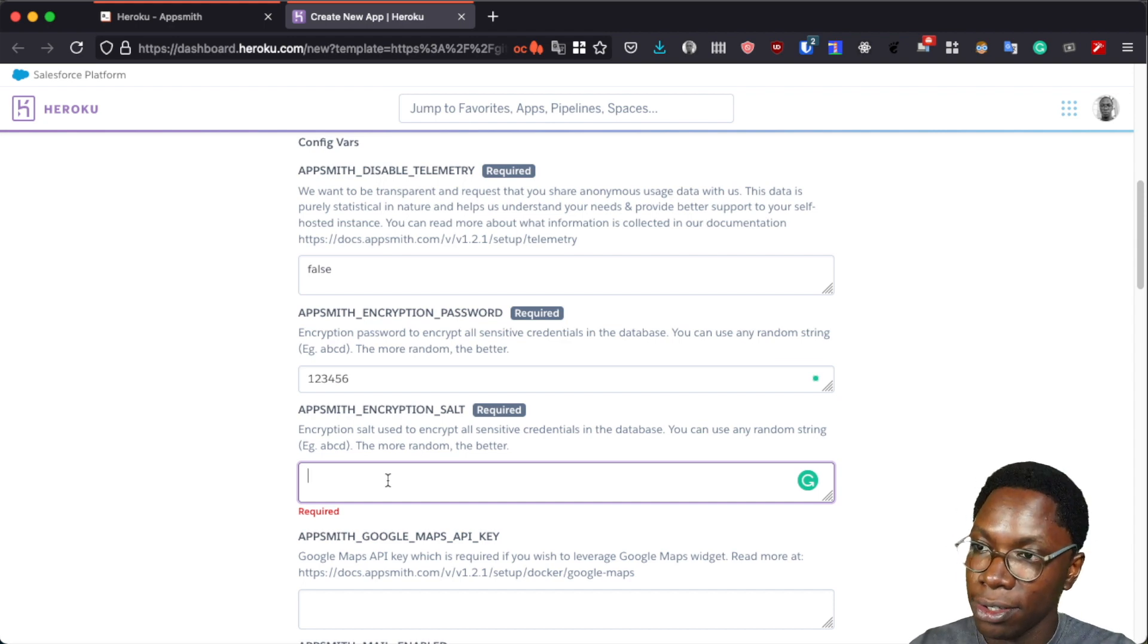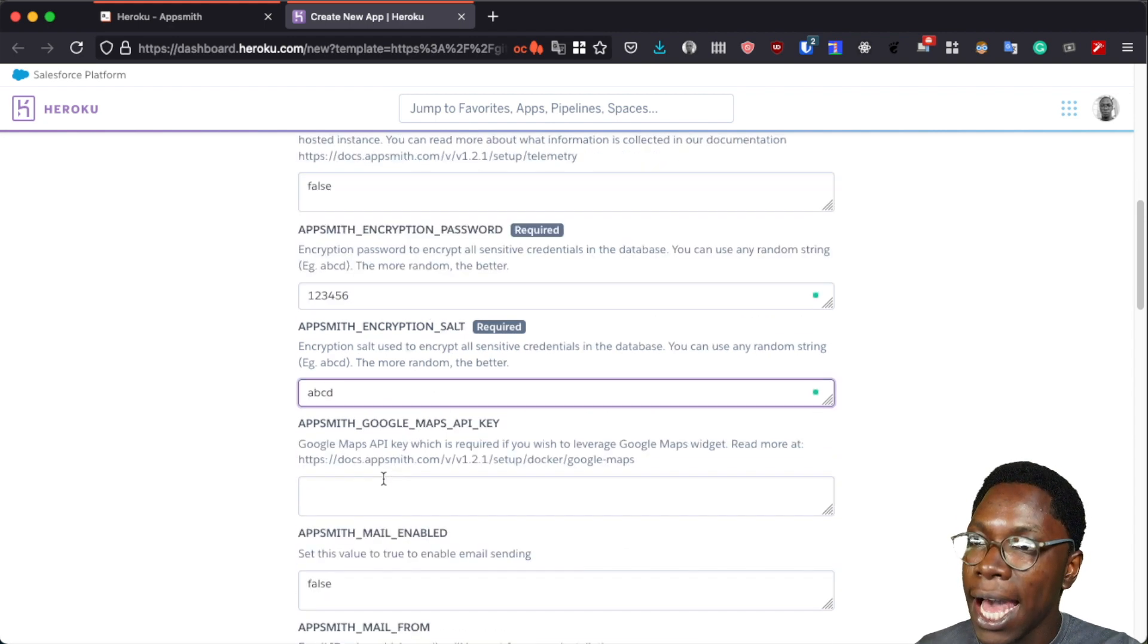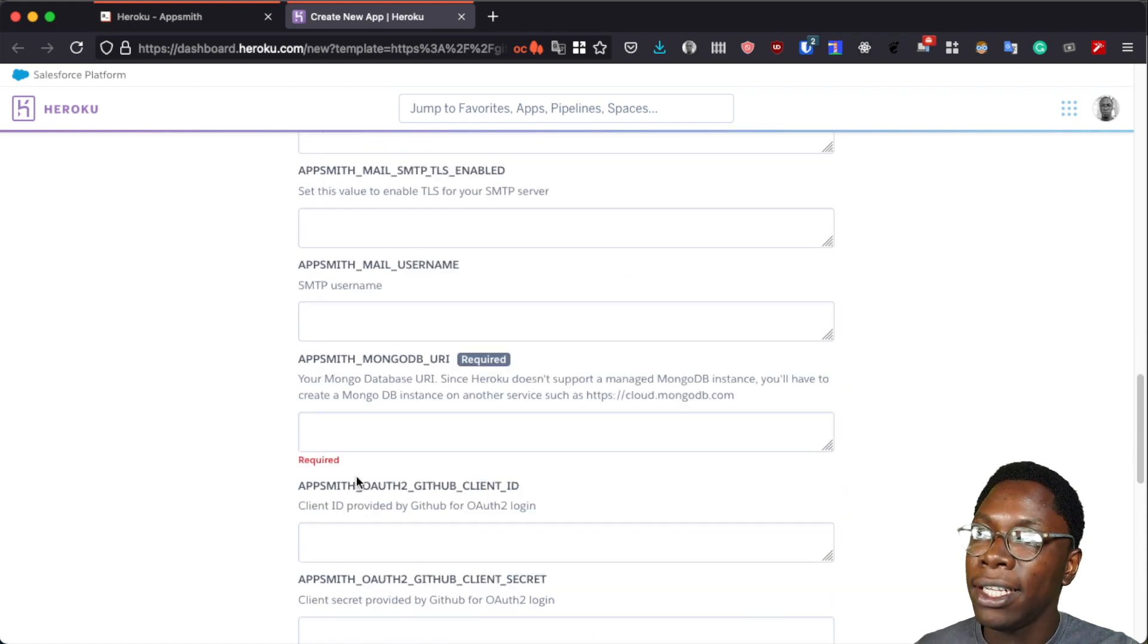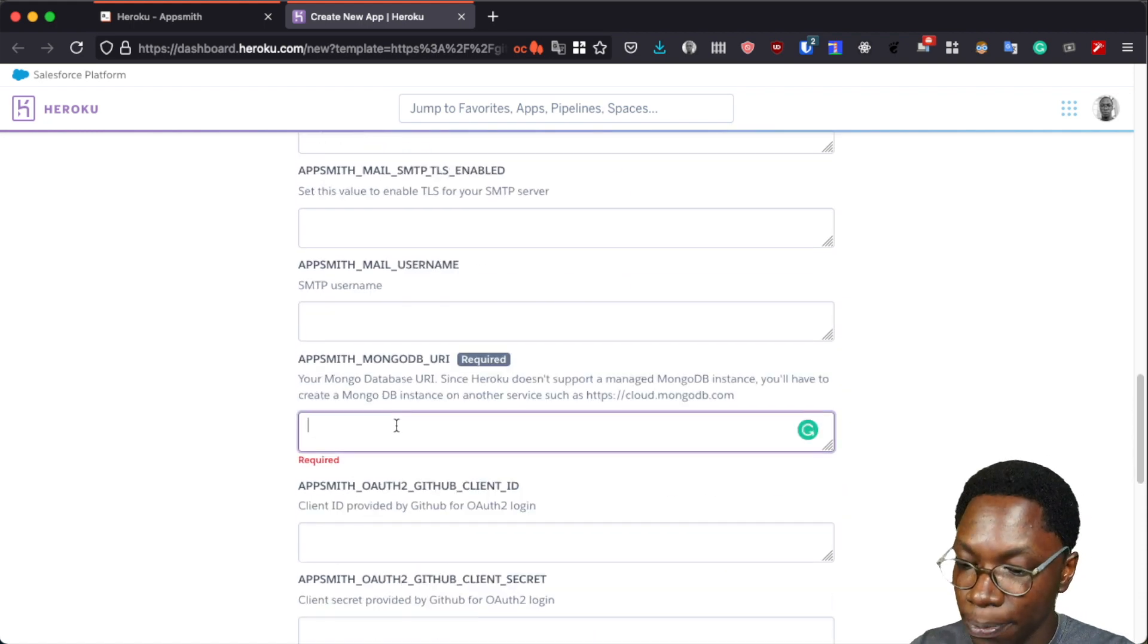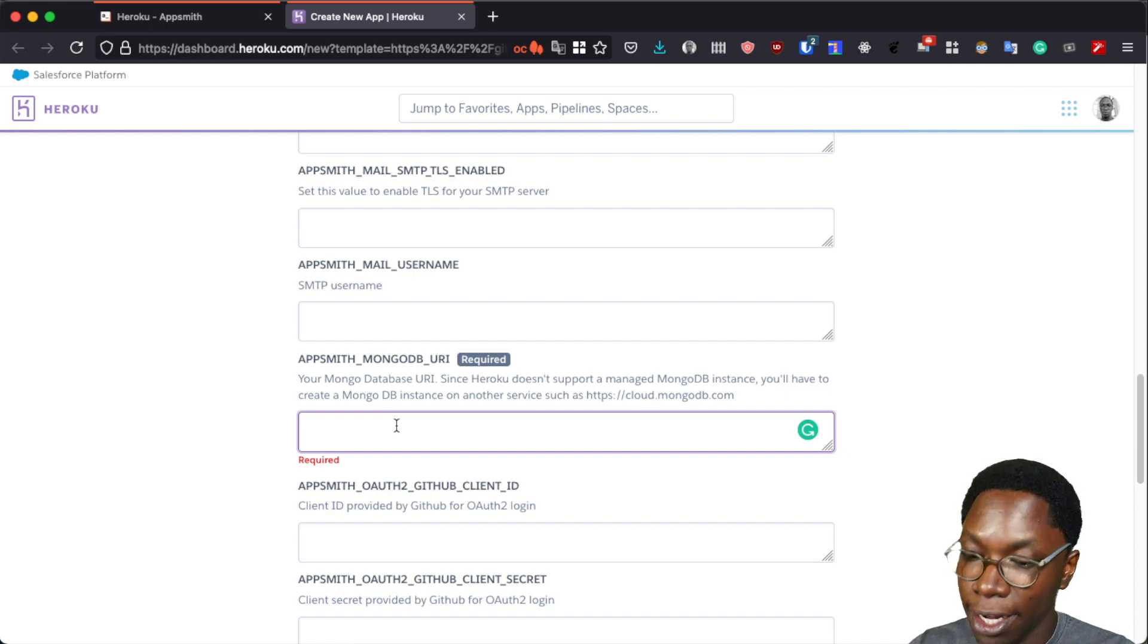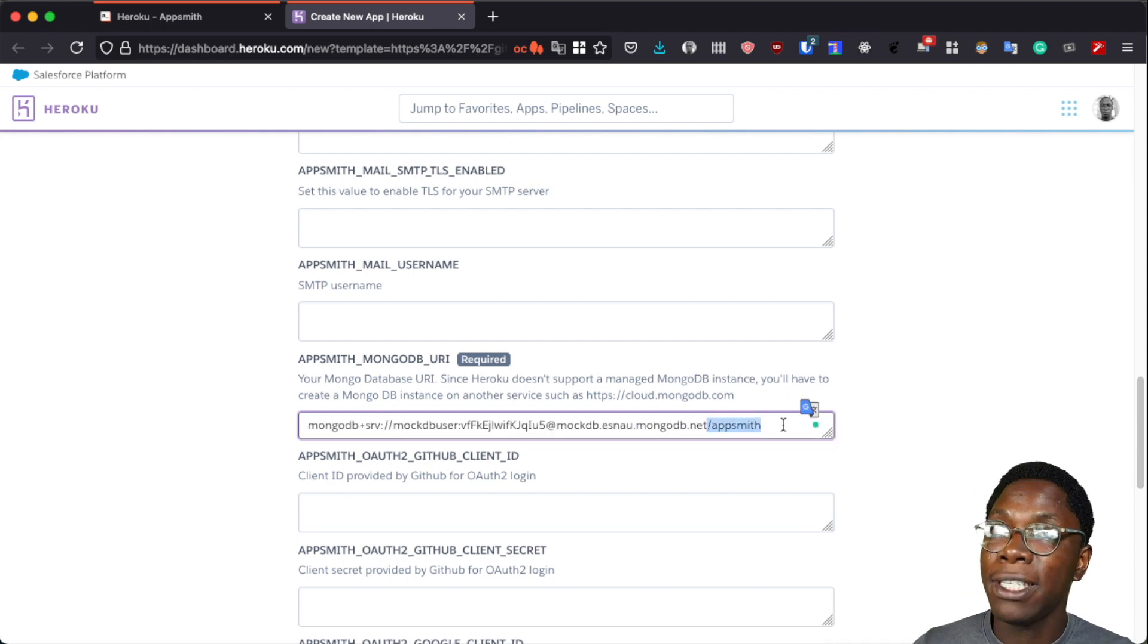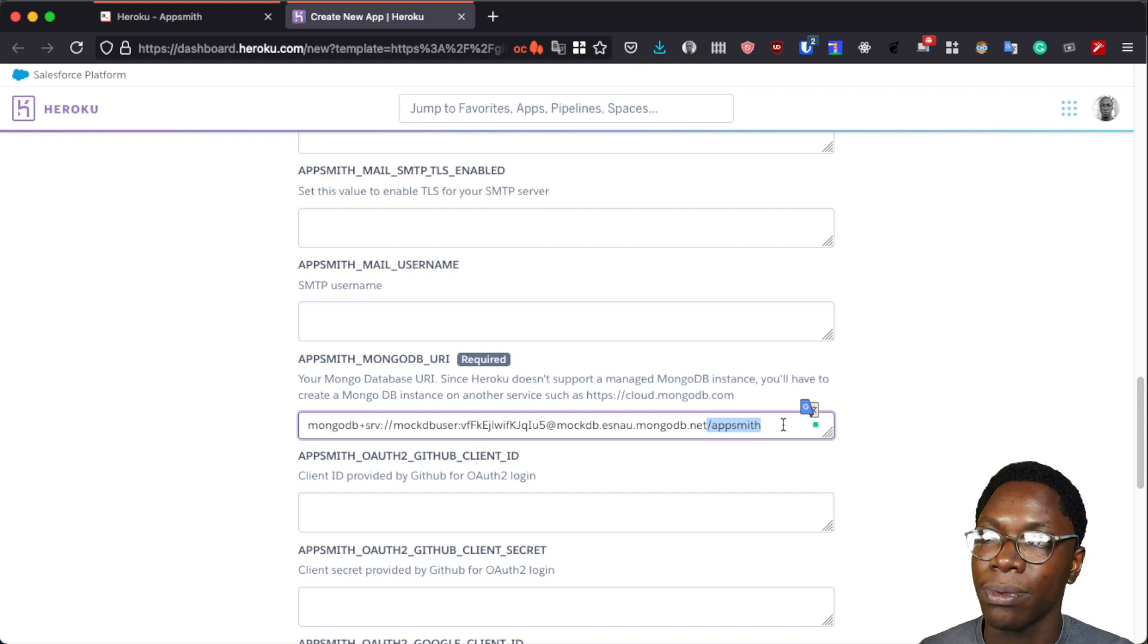And lastly we also want to supply the required MongoDB URI. So I'm just going to paste in a MongoDB URI I already have and make sure that the database part is the actual database you want your AppSmith instance to have access to.